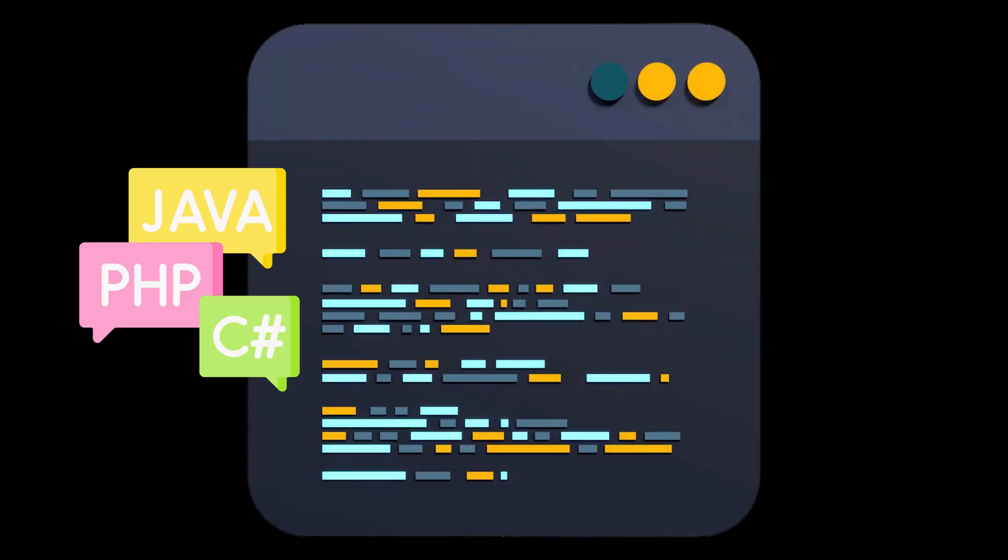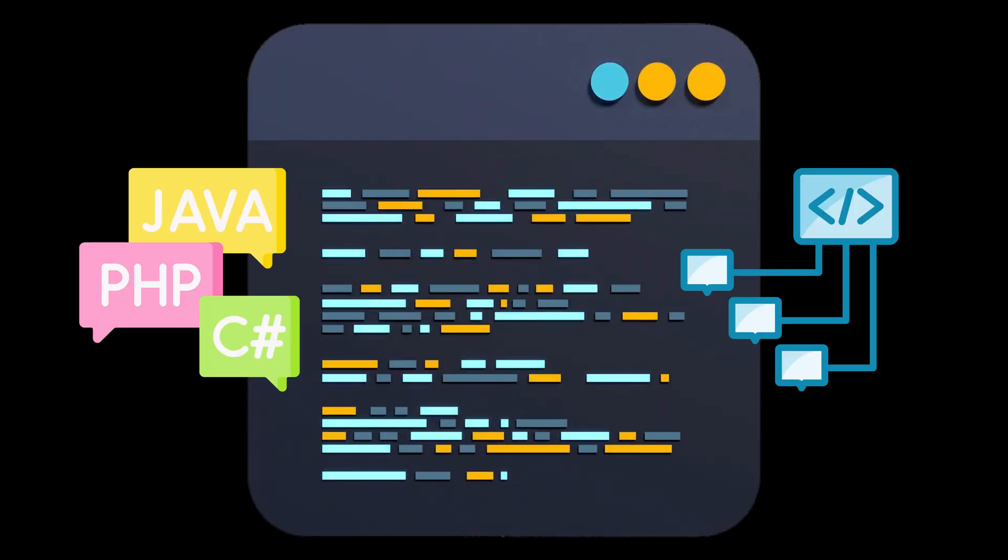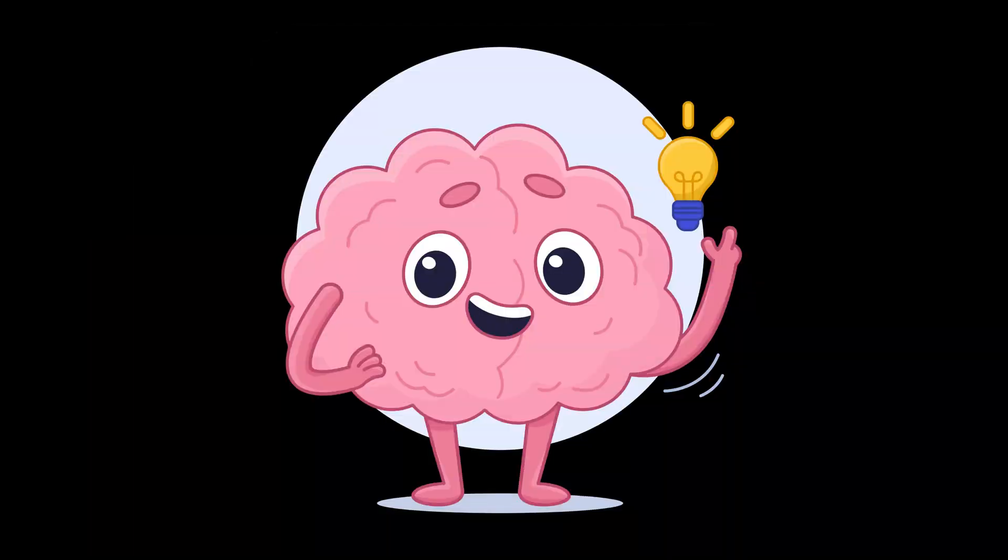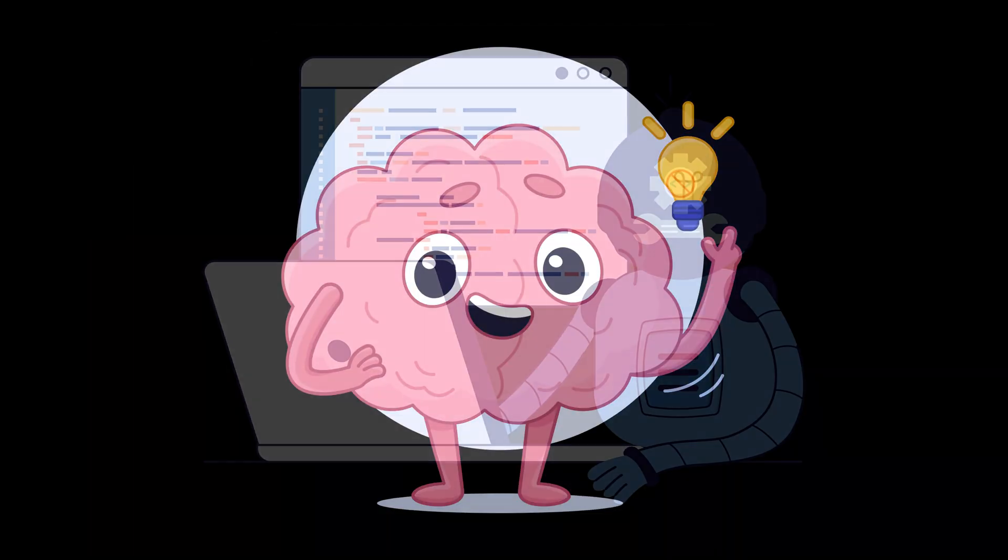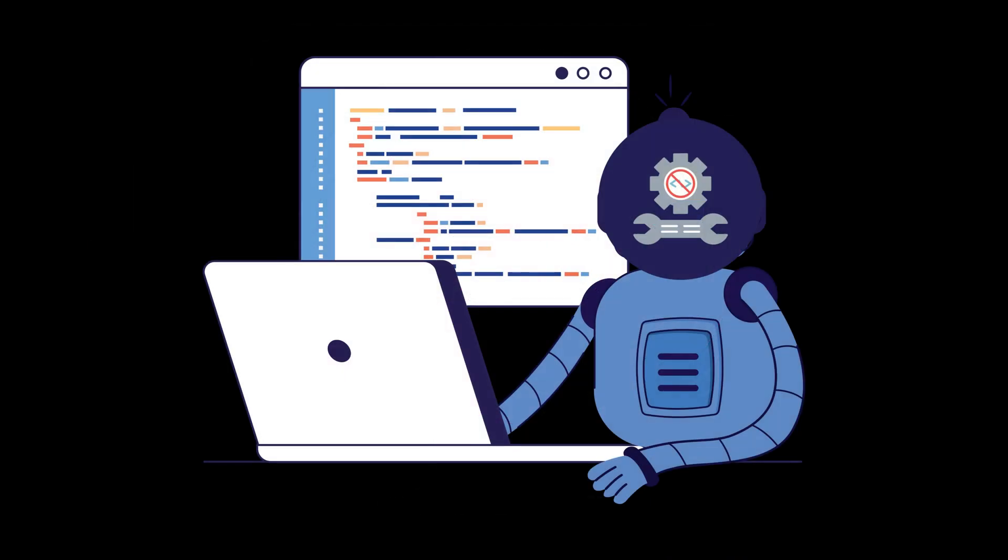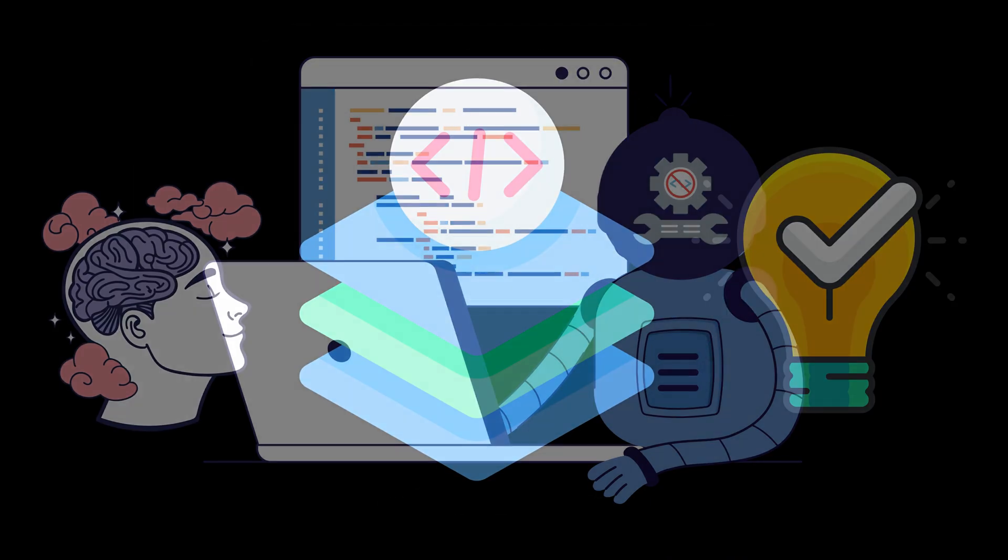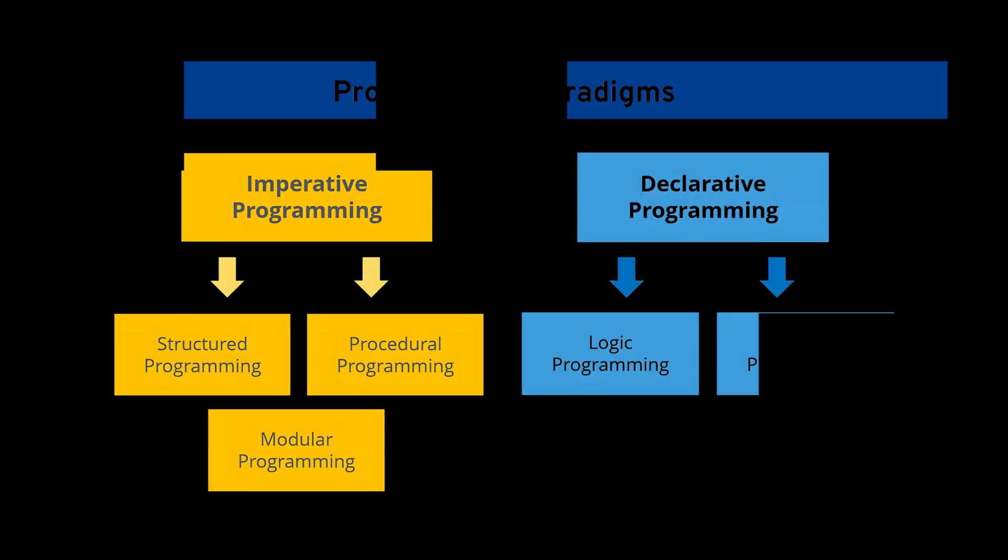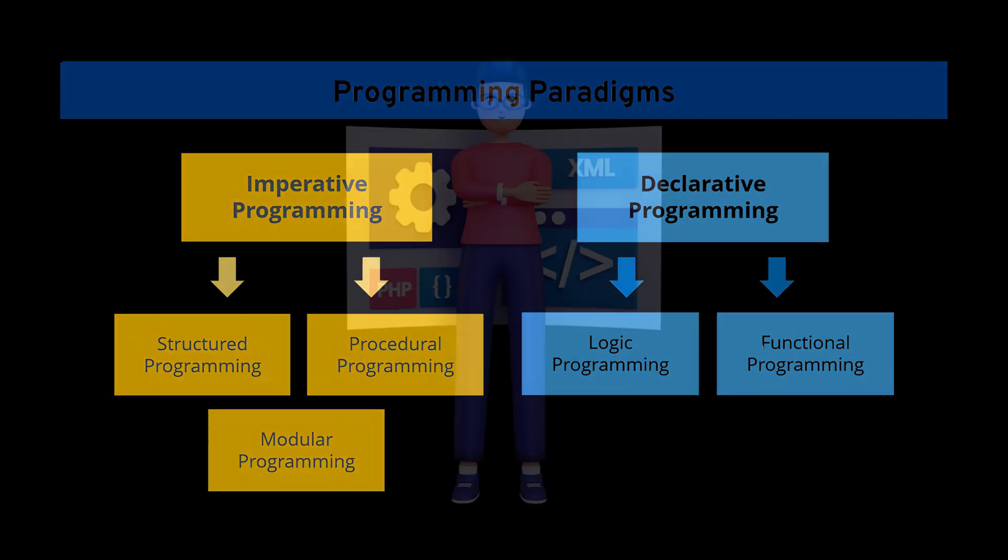All right, here's the deal. Programming, it's not just about picking a language or cramming syntax. It's about choosing how your brain operates. I'm not talking tools. I'm talking thought architecture. And that's where programming paradigms come in.